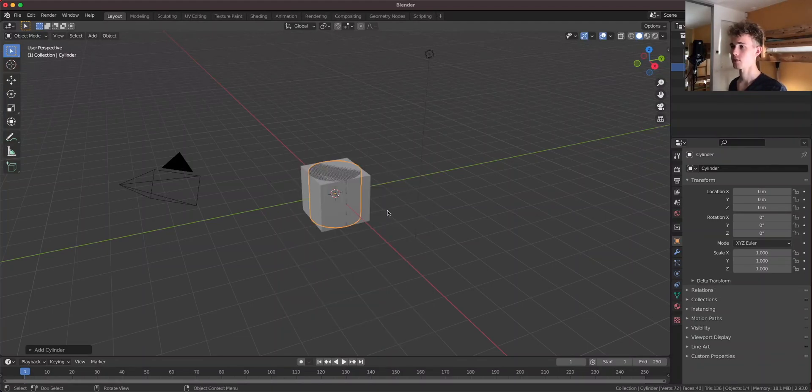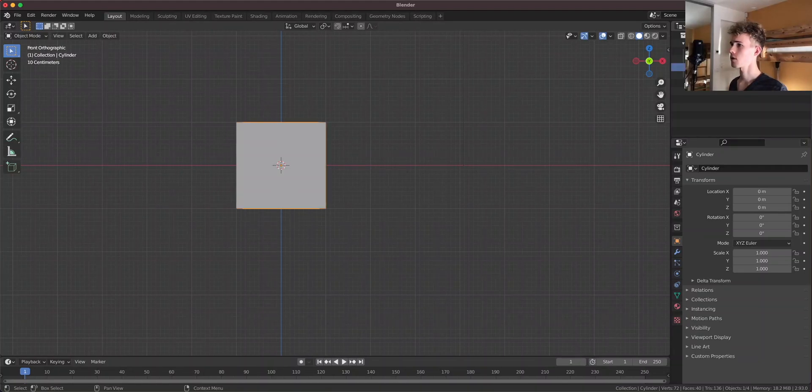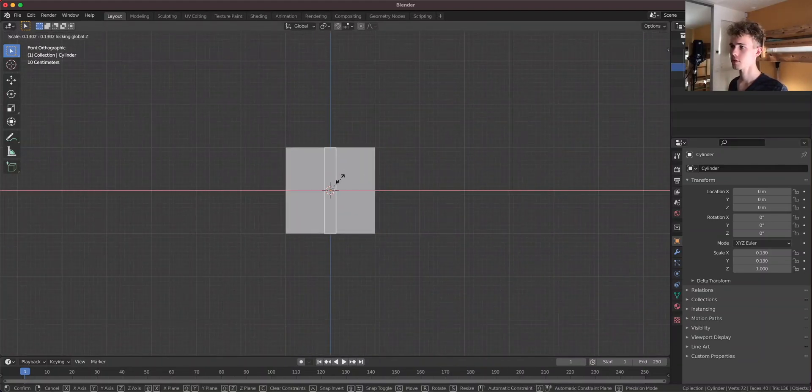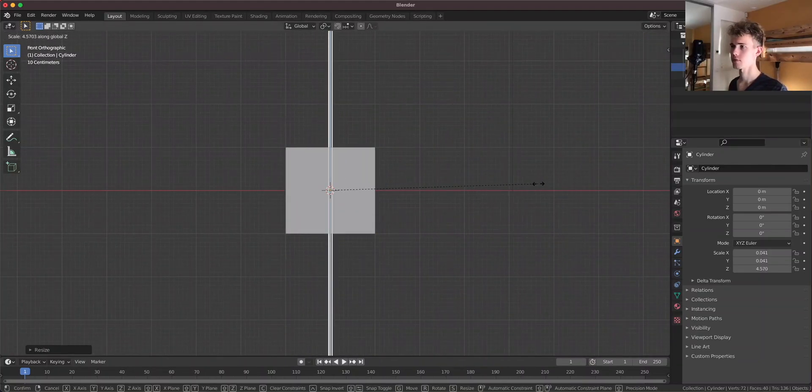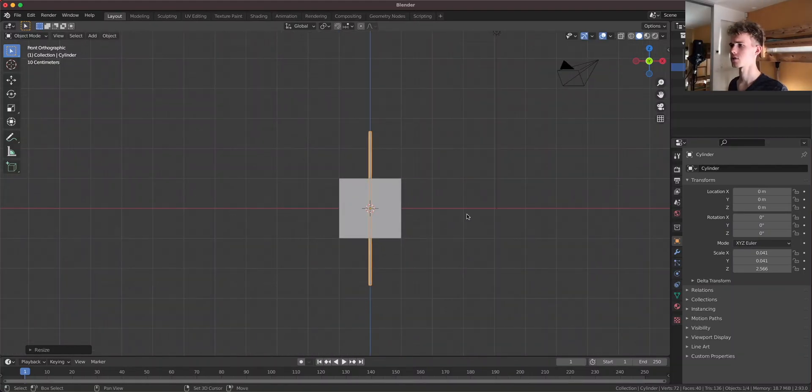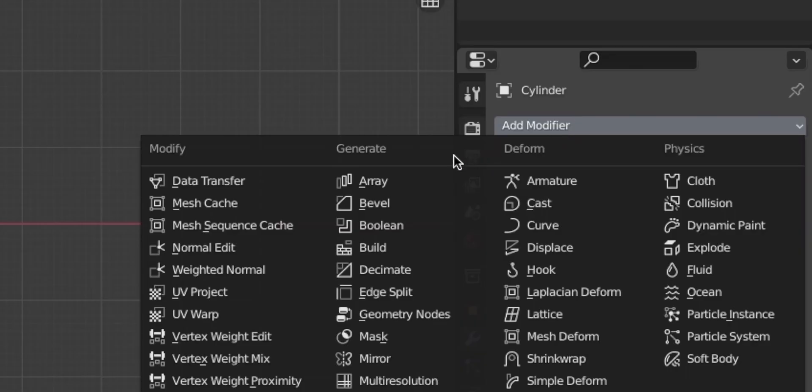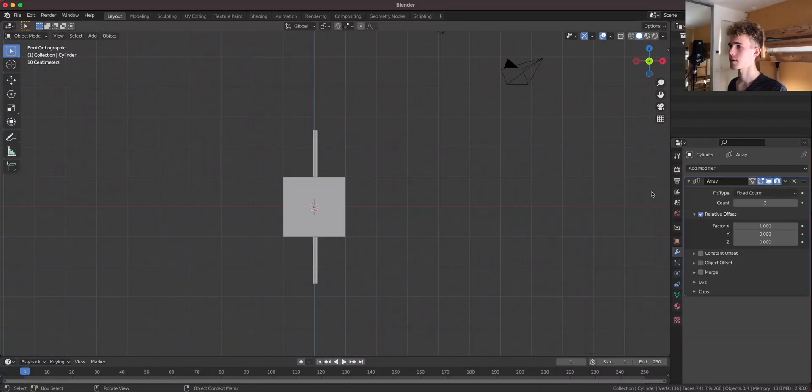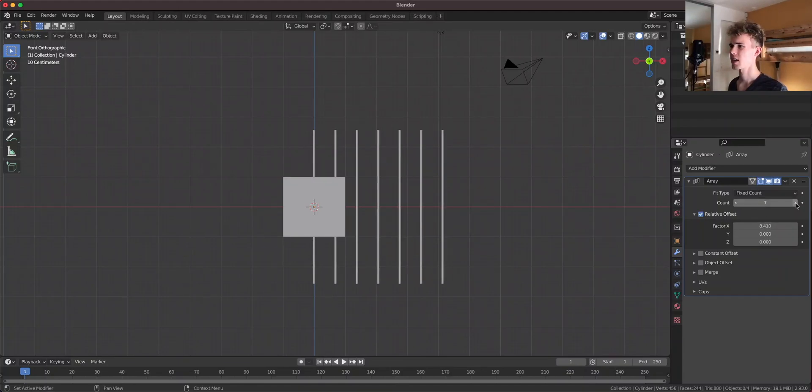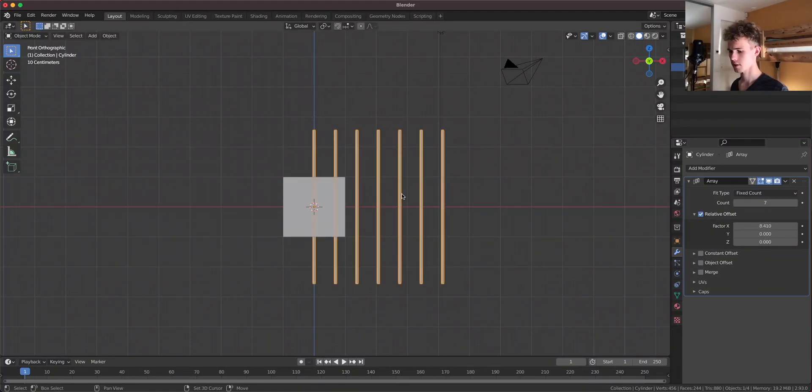So here I have Blender and first thing we need is a gate. To make a gate we need a cylinder and actually quite a lot of cylinders. I'm gonna create this kind of a cylinder, a very long cylinder and I'm gonna add an array modifier like that and a distance like that.